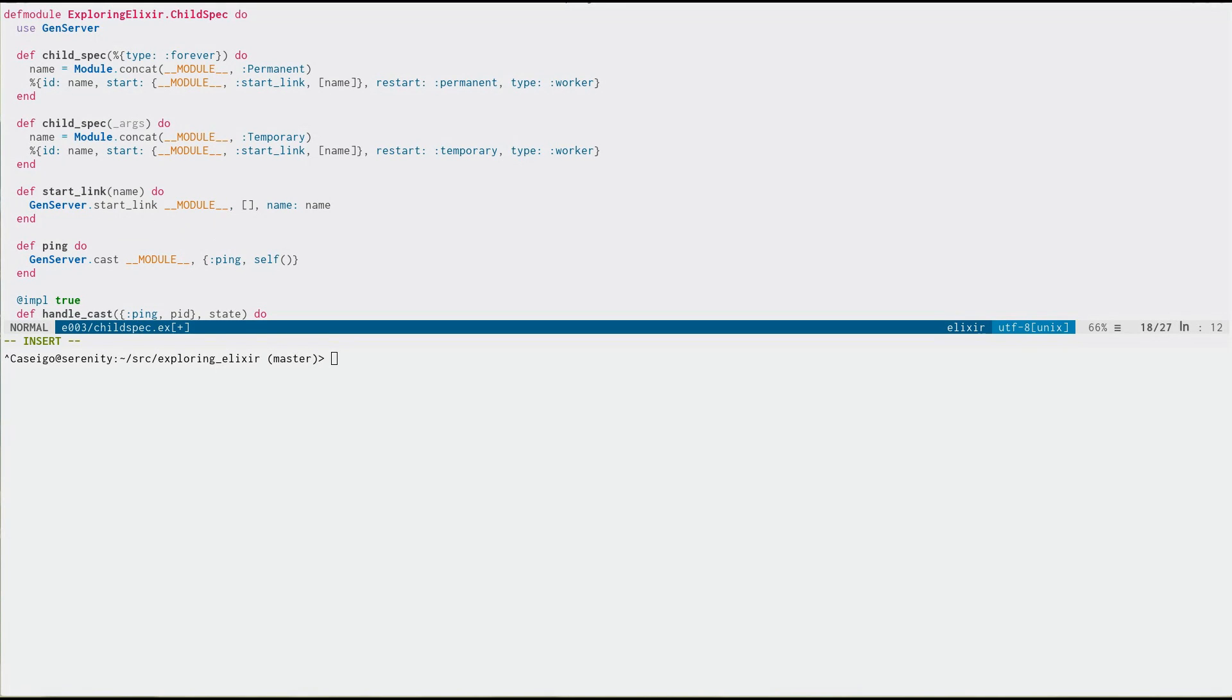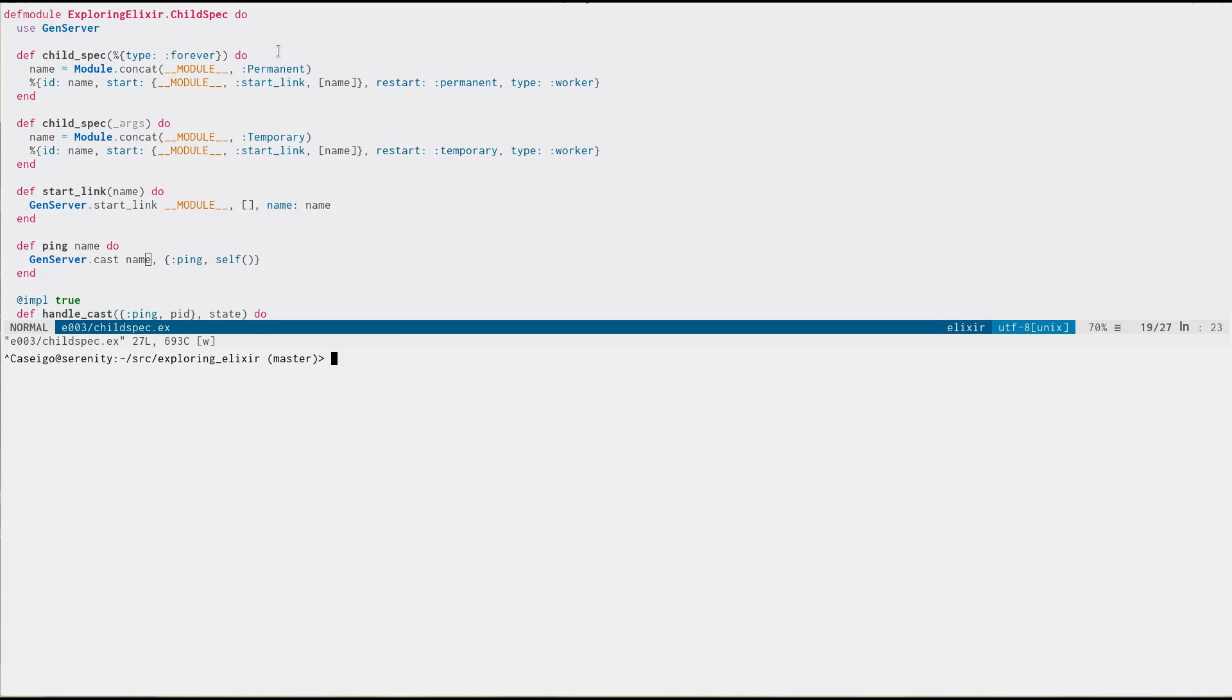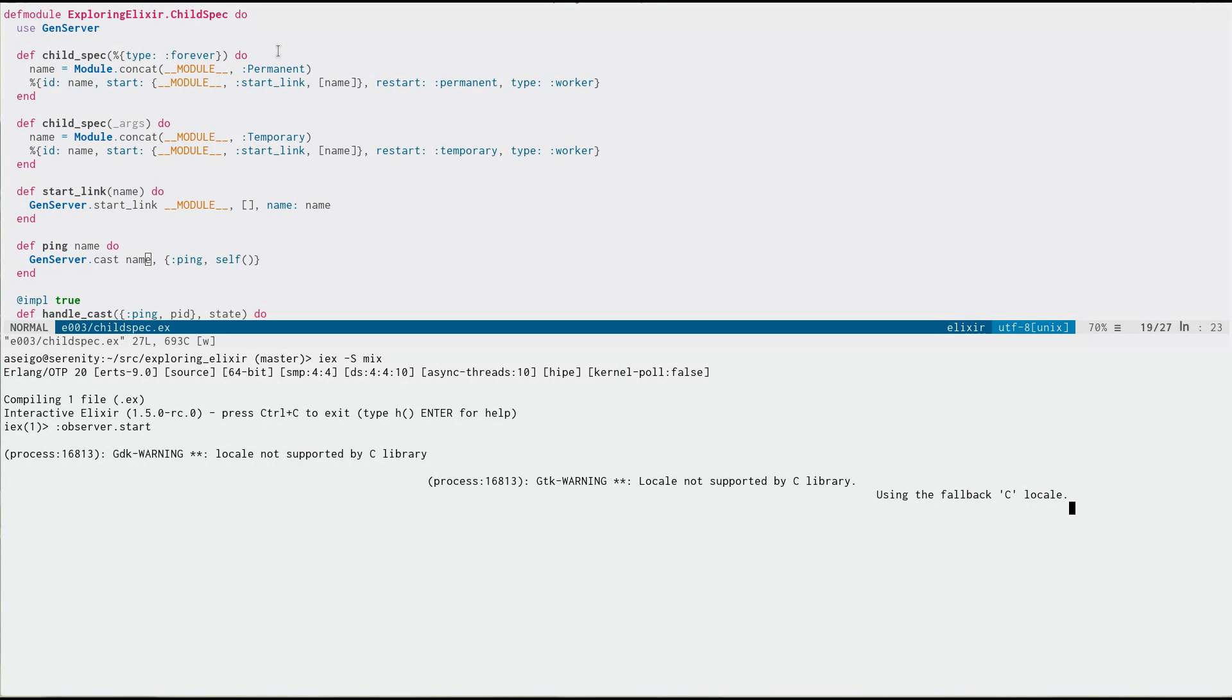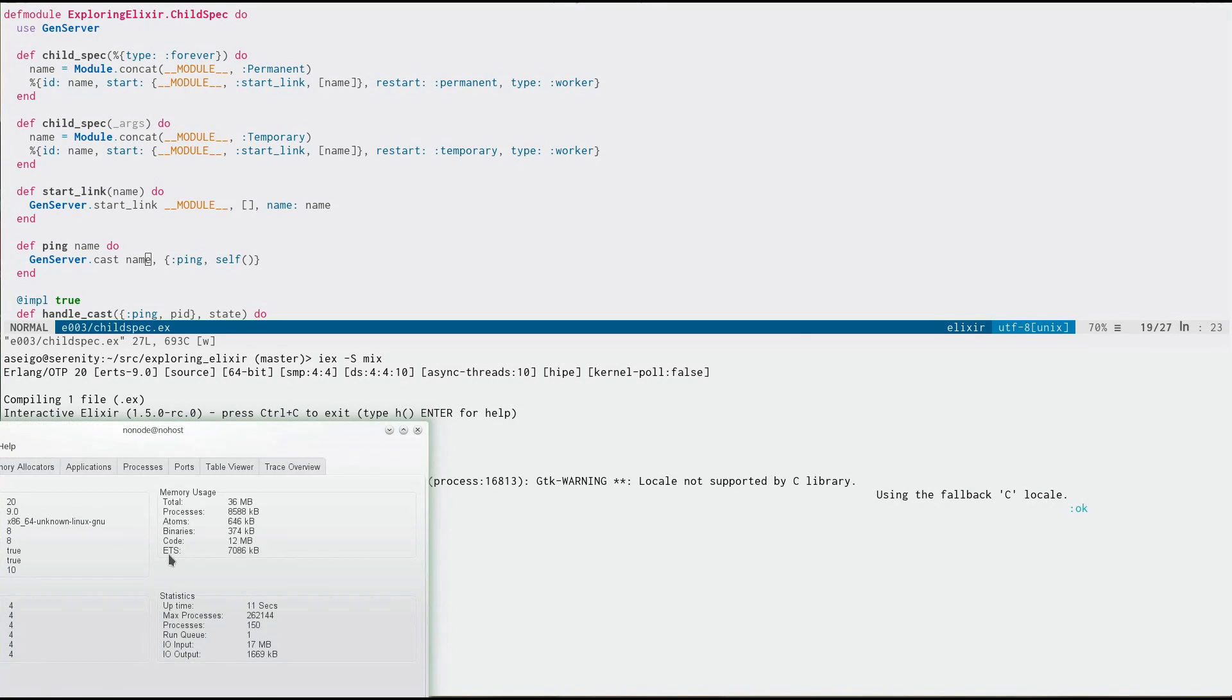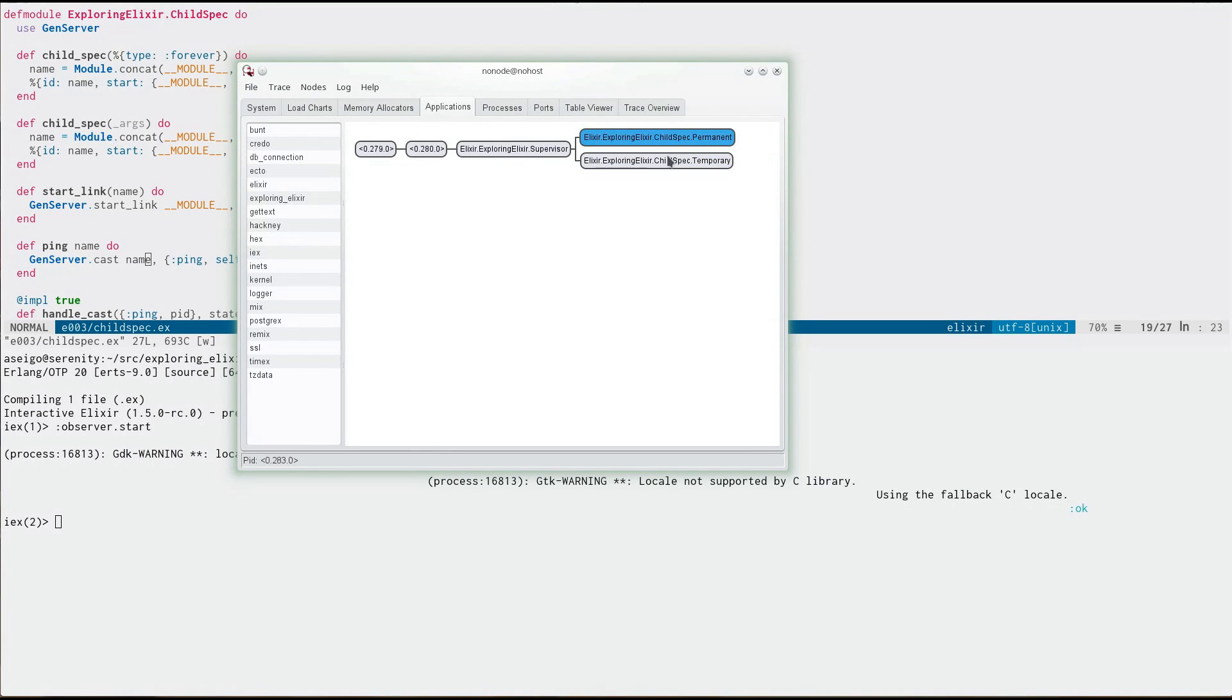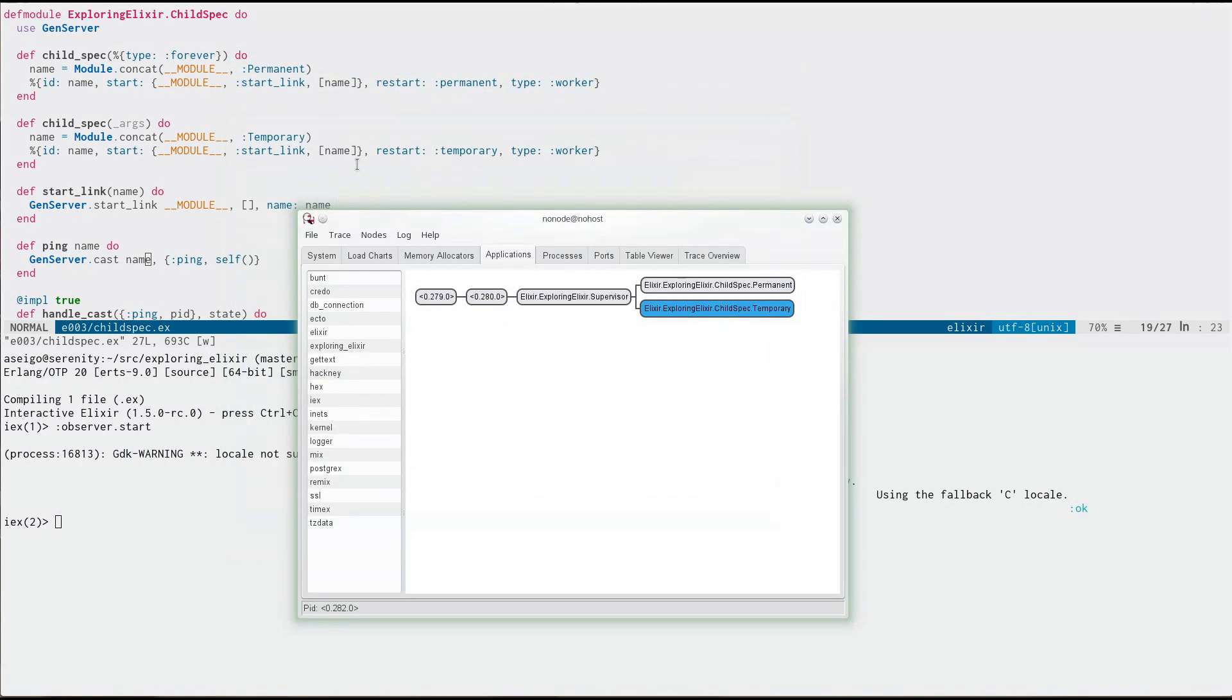Now to do our ping, we need to actually say which of our processes we'd like to send that ping to. And now if everything is well in the world, this should compile and we should build and run. And now let's actually start the observer and look at what we've done. So if we go to applications and here we can see our two processes, one permanent, one temporary. And the permanent one is started with the permanent child spec or restart strategy and the temporary started with temporary.